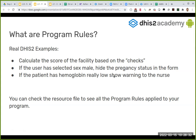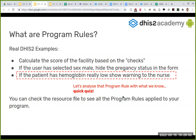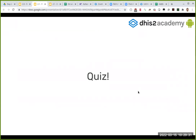Another real-life sample - I think this is on the child program, on the default DHIS2 example programs. You can check on your program, the one we gave you access to yesterday, and you can see there are some program rules. Let's not do that now - you can do it afterwards during the exercise because you will need to set up a program rule. But what I wanted to do is now make a quiz. I'm going to ask some questions. I know this is a bit difficult being online. I'd like you to tell me: if the patient has hemoglobin really low, show a warning to the nurse - let's take a quiz to see if we understand what's going on.